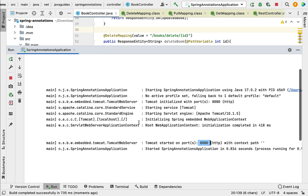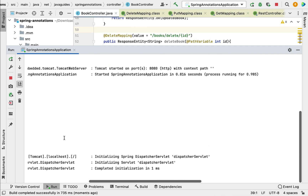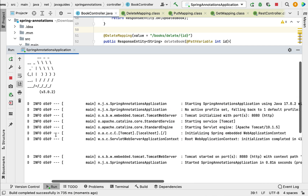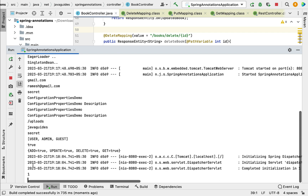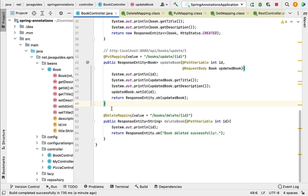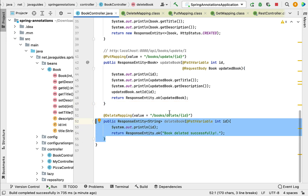Back in IntelliJ IDEA, we can see in the console that book ID 1 is printed. This is how we use @DeleteMapping to map an incoming HTTP DELETE request to a specific handler method. I'll see you in the next lecture.